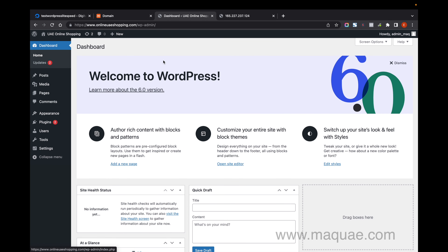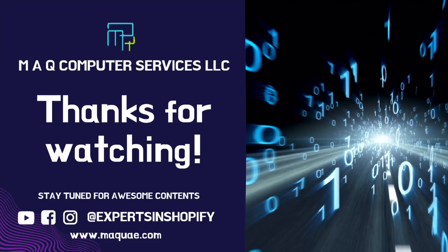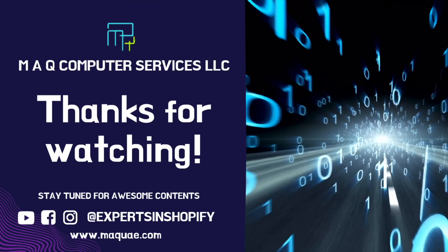Hope you understand how you can install WordPress on DigitalOcean and add SSL certification for your domain. Thanks for watching.